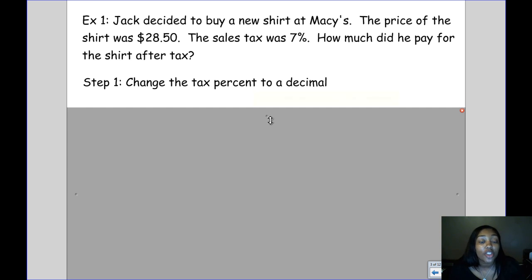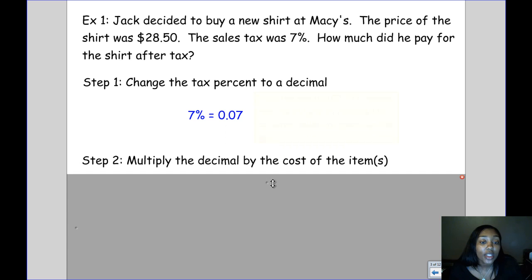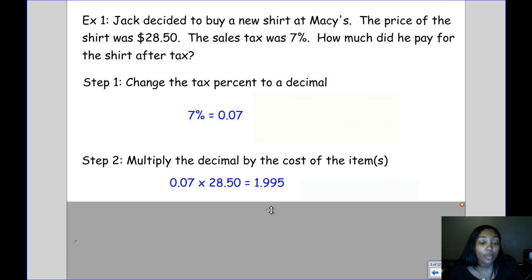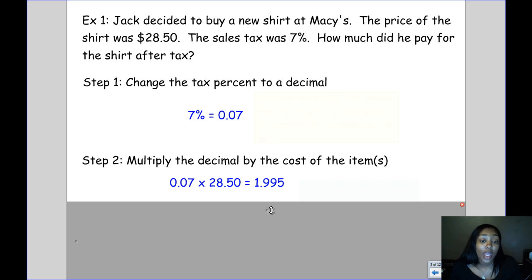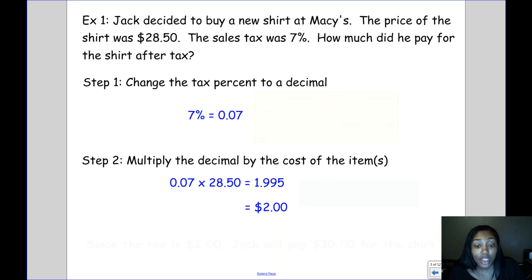The first step is to change the tax percent to a decimal, so we're going to change 7% to 0.07. Then the second step is to multiply the decimal by the cost of the item. So we multiply 0.07 times $28.50, which gives us $1.995. Because this is money, we round to the nearest cent, which gives us $2.00 in sales tax.